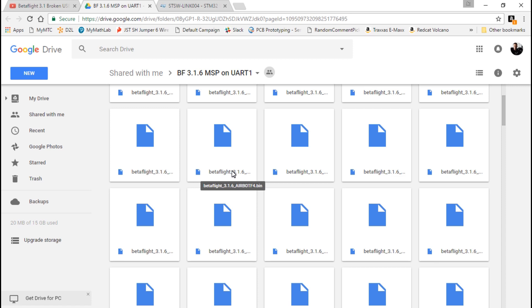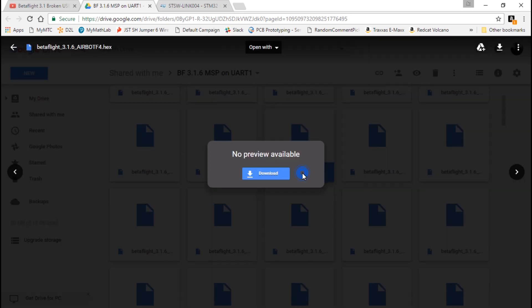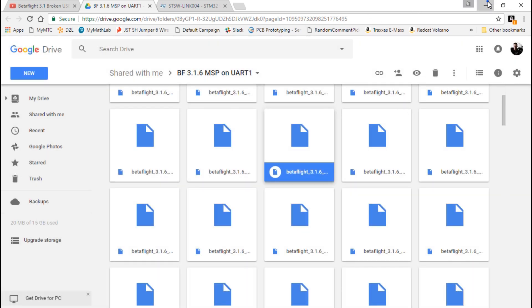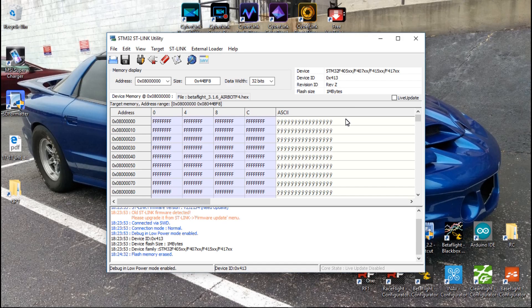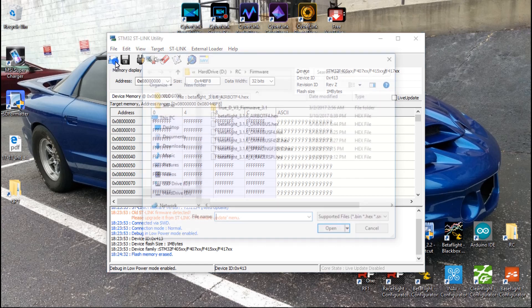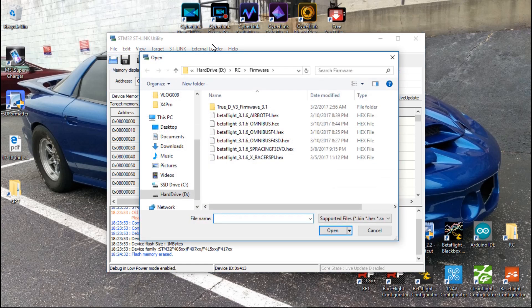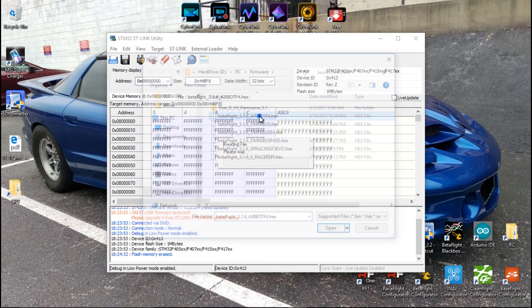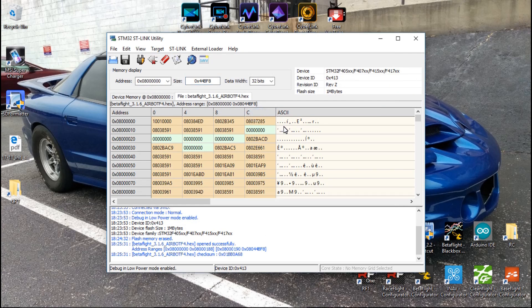So you would just double click that and click download, which I've already done. So we want to click on this open file and go ahead and find where you downloaded that firmware. And I have mine right here, so I'll click that.